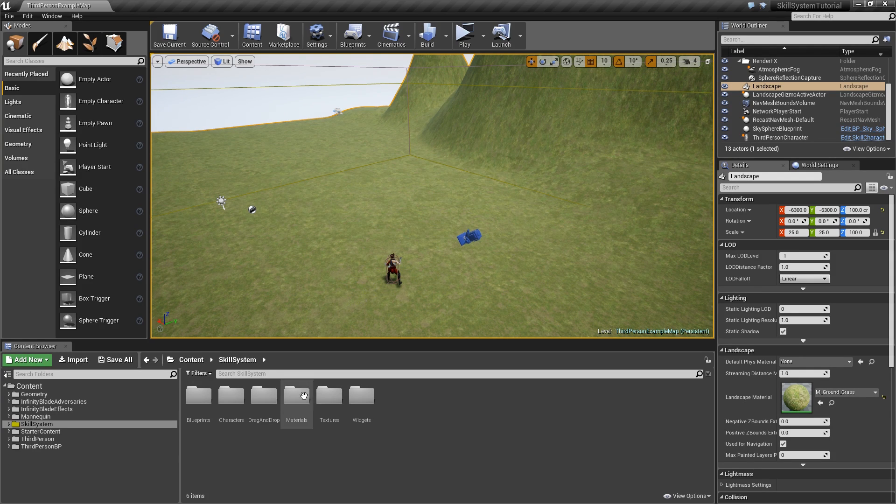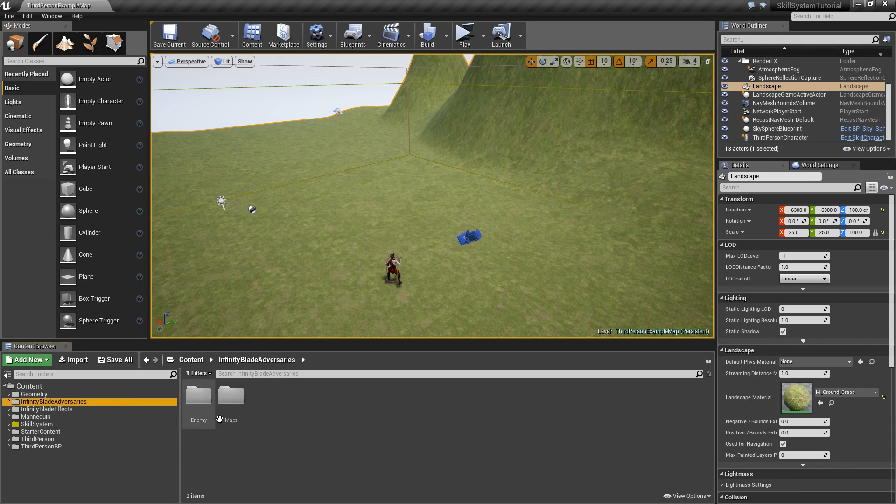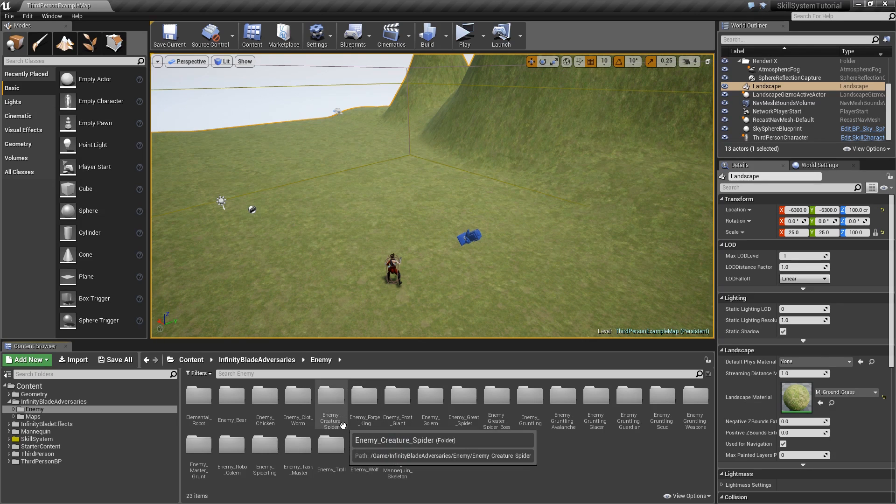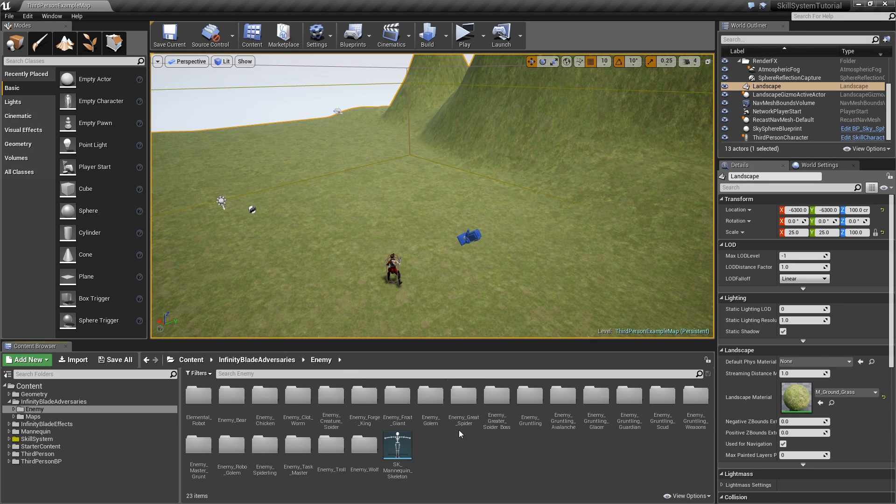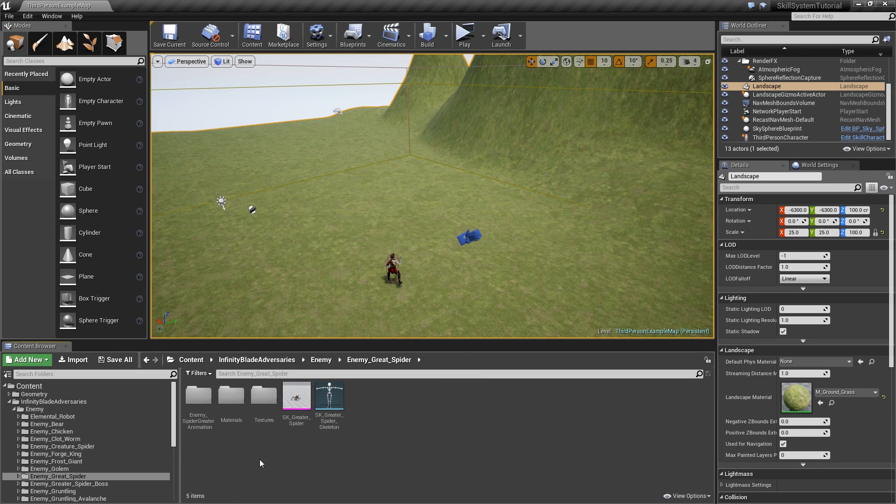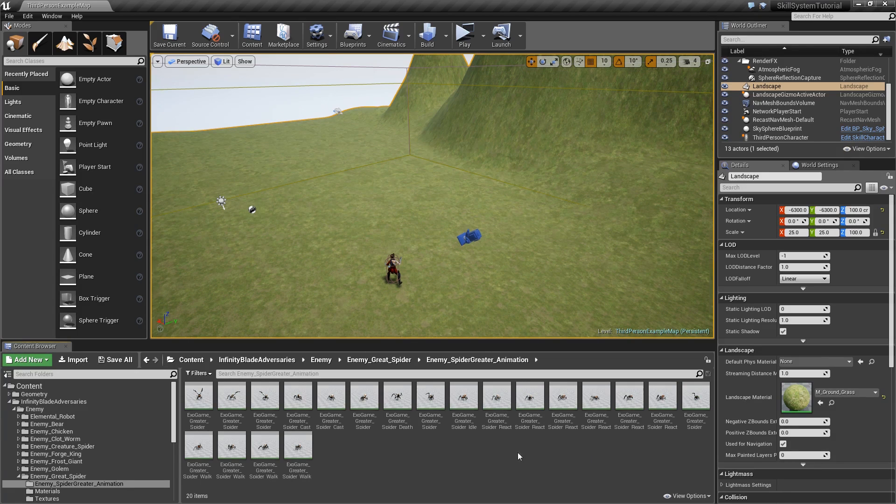We added the Infinity Blade Adversaries, so let's open that up. We will have to use the great spider because for the other enemies there are not enough animations that we can use. Let's open that up and go to animations.